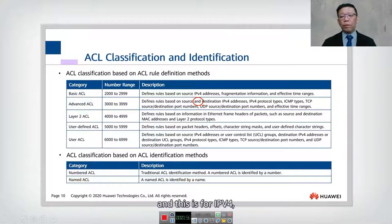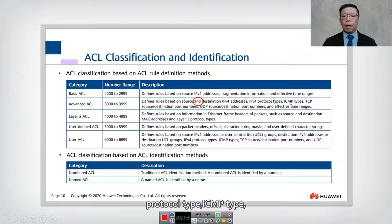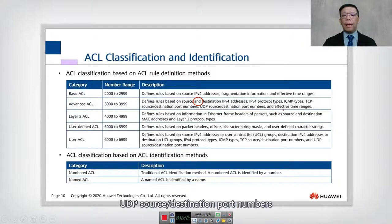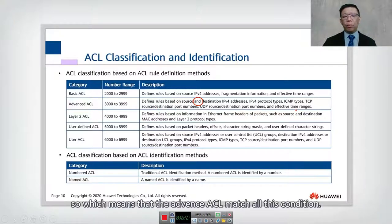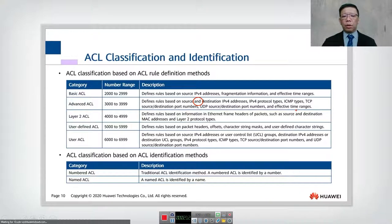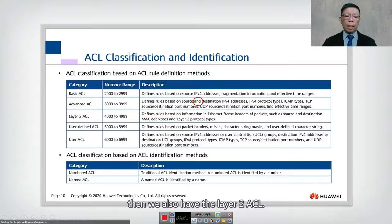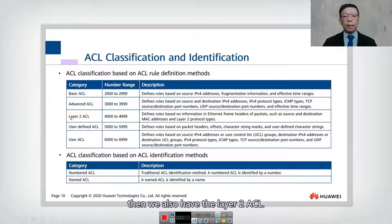Advanced ACL also matches on protocol type such as ICMP, TCP, source and destination port, UDP source or destination port, and time range. So advanced ACL requires both source and destination to match, while all the other conditions — protocol, port, time range — are optional.